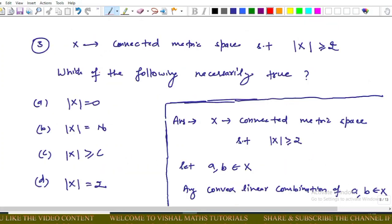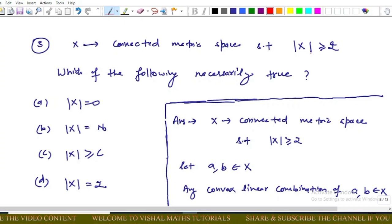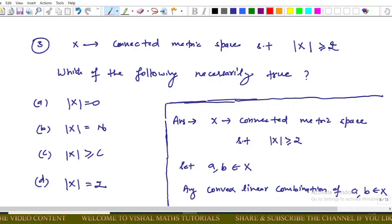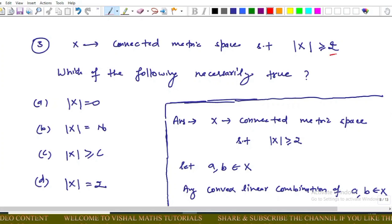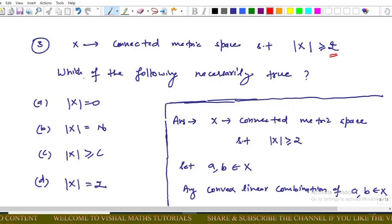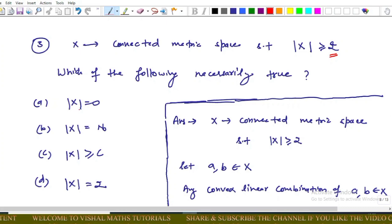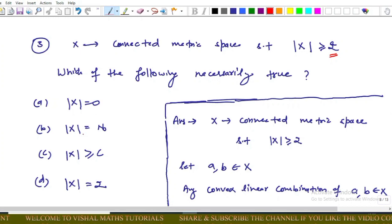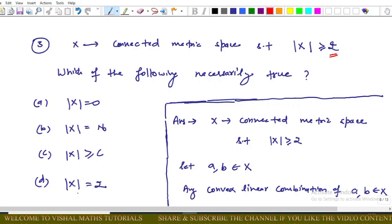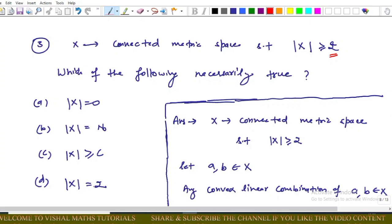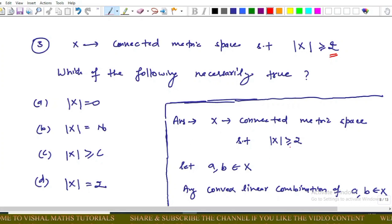The next memory-based question: X is a connected metric space such that the cardinality of X is at least 2 (i.e., |X| ≥ 2). We need to determine which of the following is necessarily true. Options are: |X| = 0, |X| is countably infinite, |X| ≥ continuum, or |X| = 2.